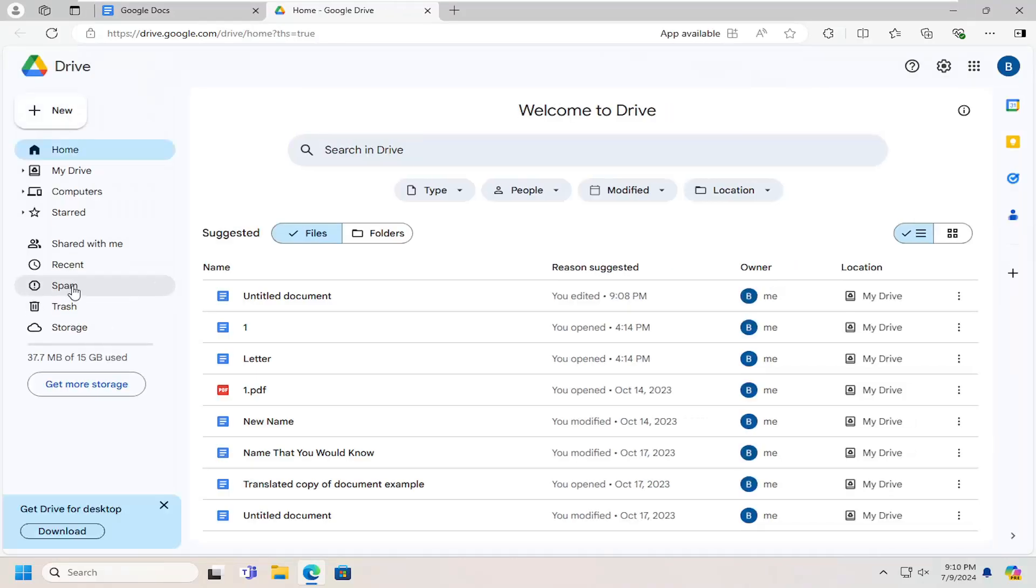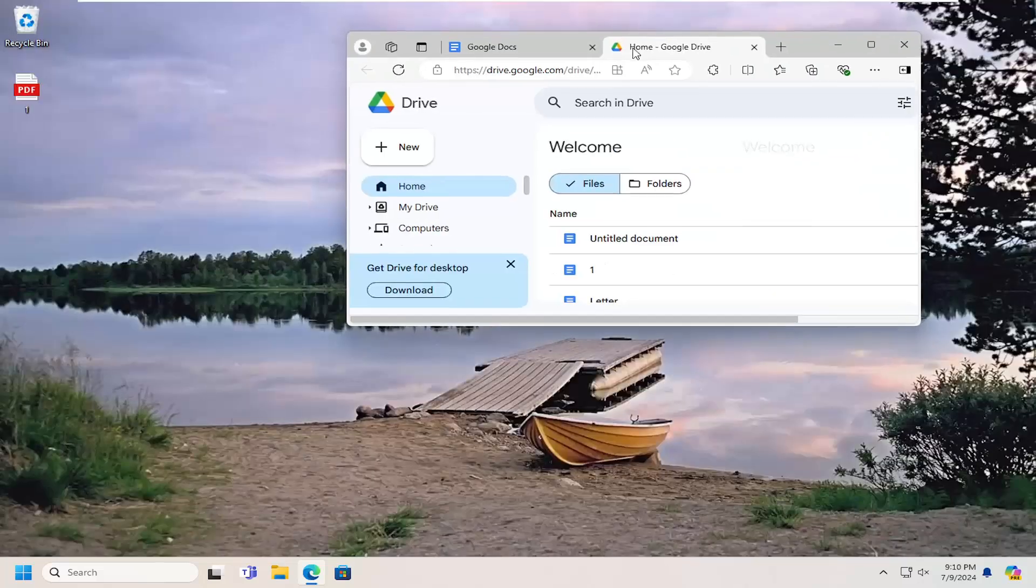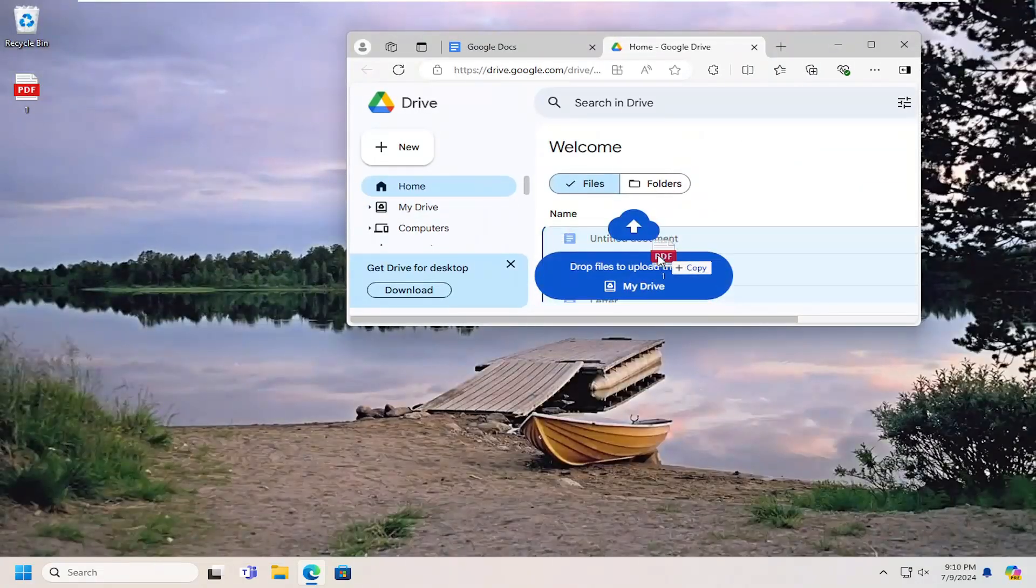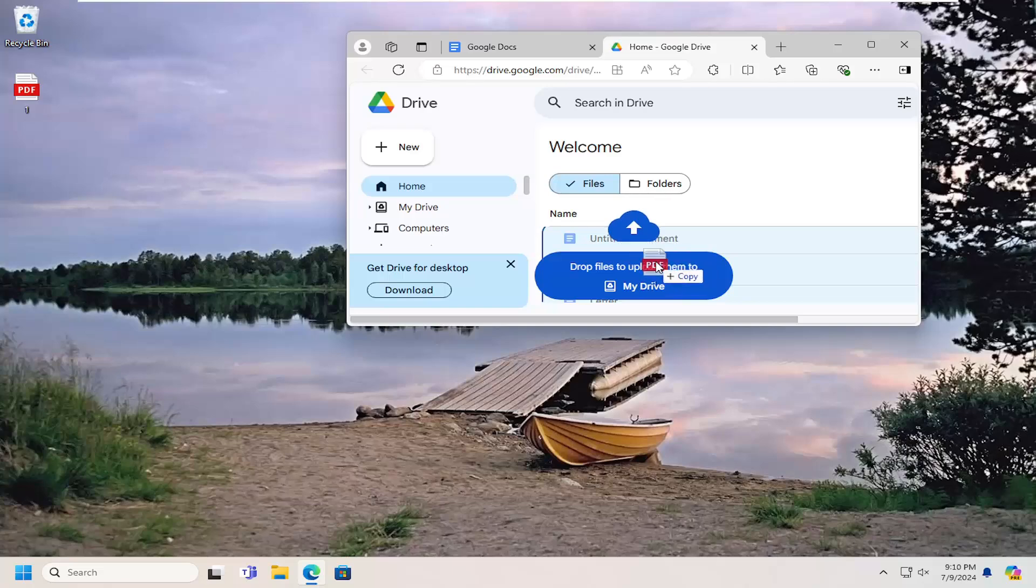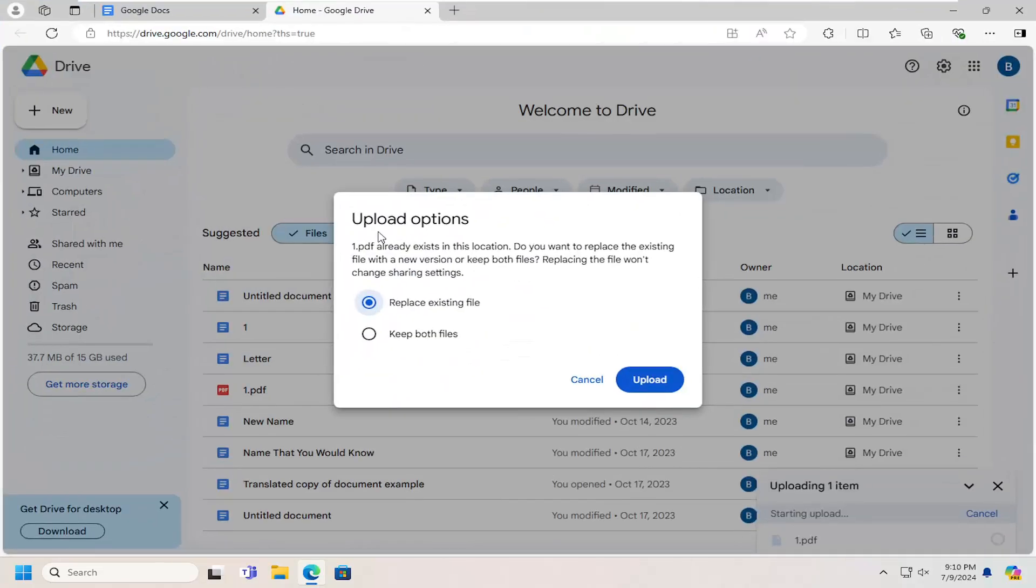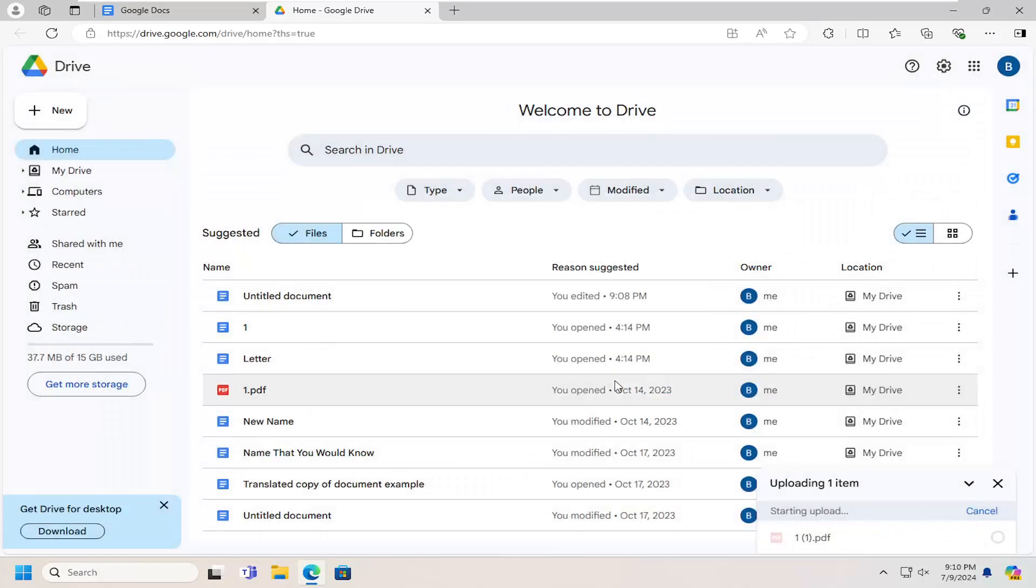Now that I'm in here, I'm going to drag and drop my PDF file from my desktop into the Drive window. You'll notice there are upload options. I already have this file; it's basically a clone of another document I have in here. I'm going to select Keep Both Files and then Upload.